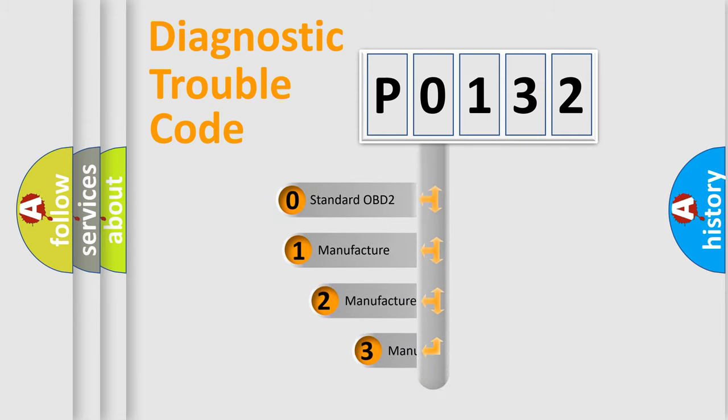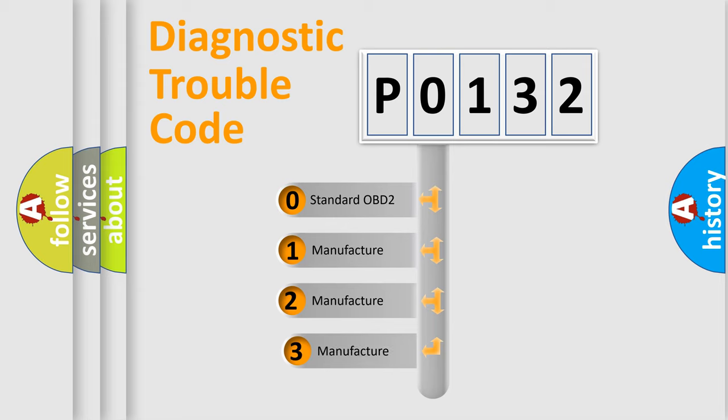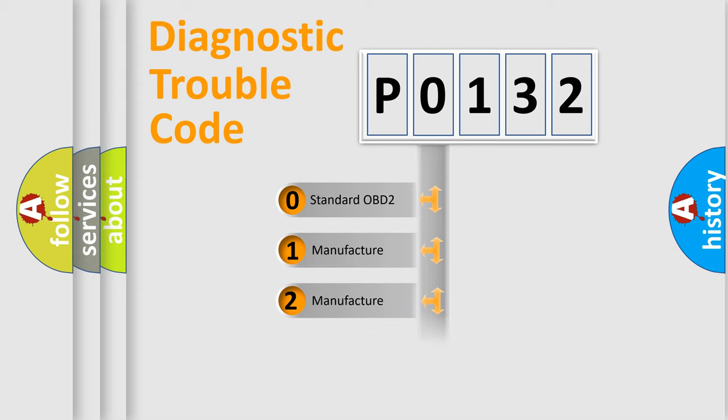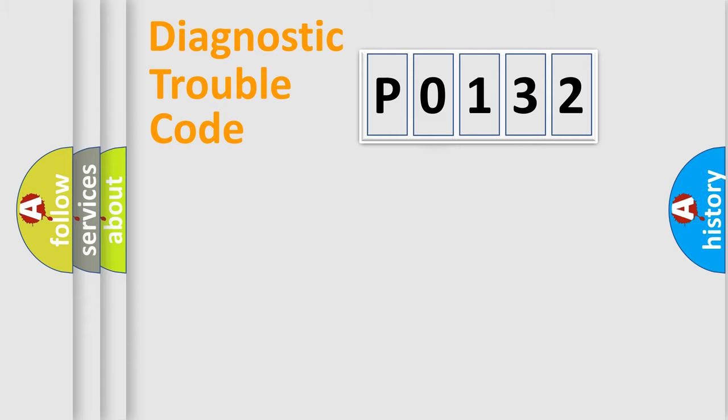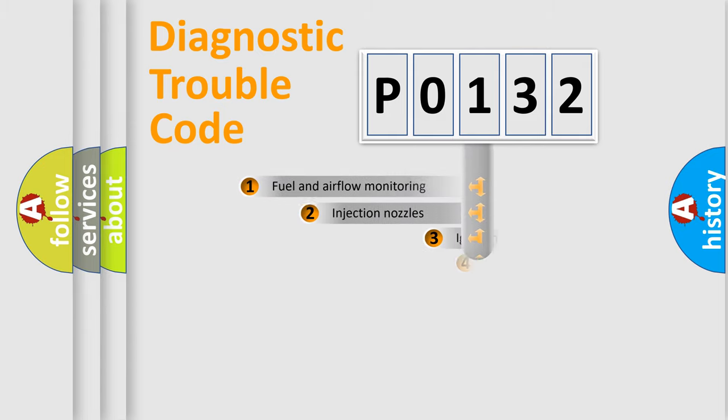If the second character is expressed as zero, it is a standardized error. In the case of numbers 1, 2, 3, it is a more specific expression of the car-specific error.